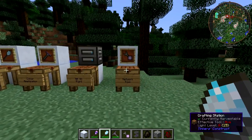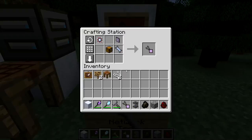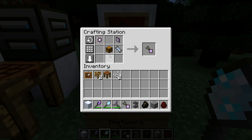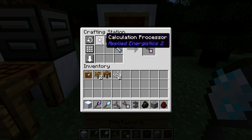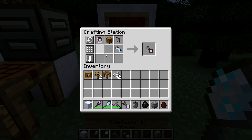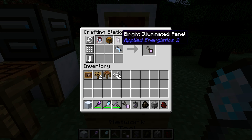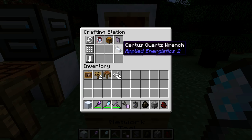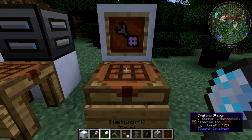Next, I want to talk about the Network Tool. The Network Tool is crafted with a shapeless recipe — it doesn't matter how you arrange the ingredients: a Chest, a Calculation Processor, an Illuminated Panel (any variant works), and a Certus Quartz Wrench or another quartz wrench. That gives you the Network Tool.